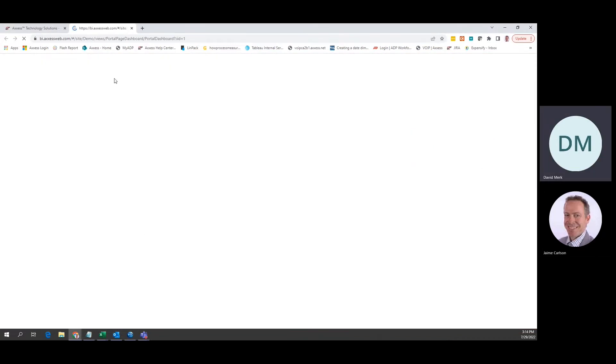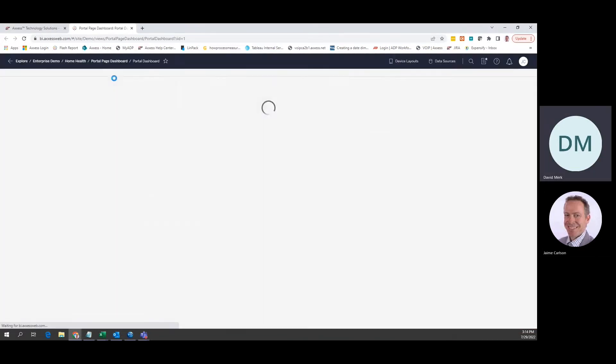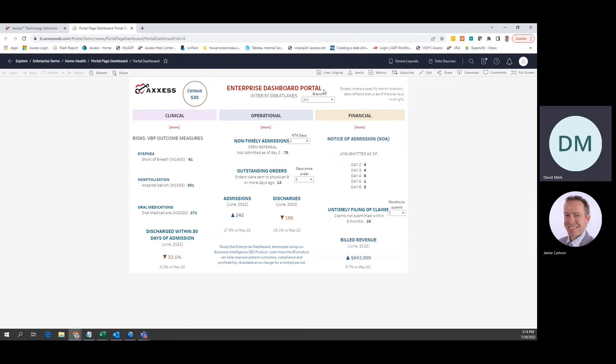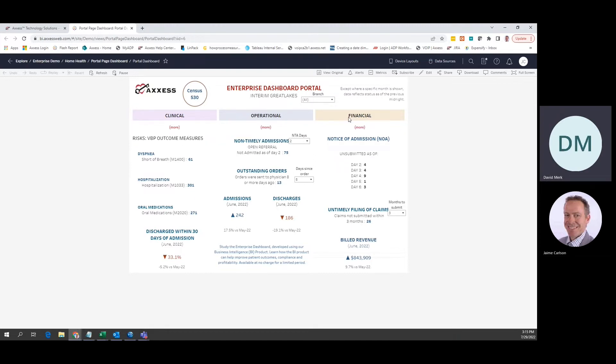Click the new option and the enterprise dashboard will provide a sampling of key measures reflecting your agency's current status. These metrics will help you examine clinical, operational, and financial performance in detail. You can identify actions which will enhance company performance.